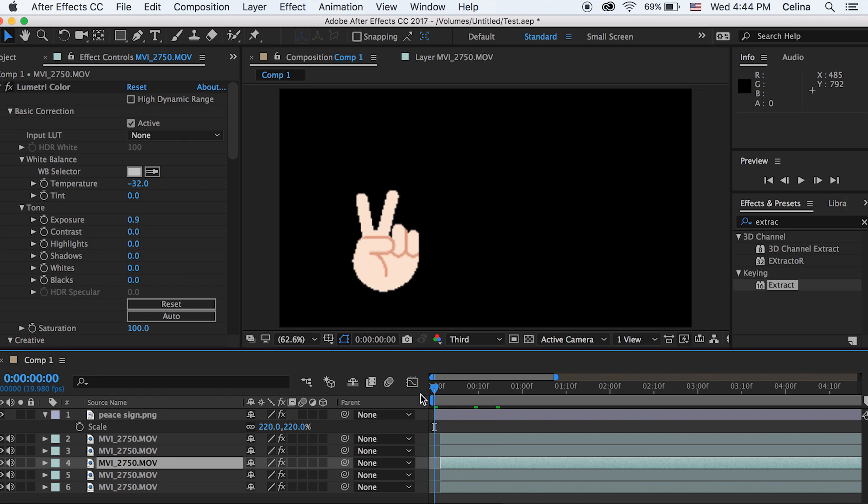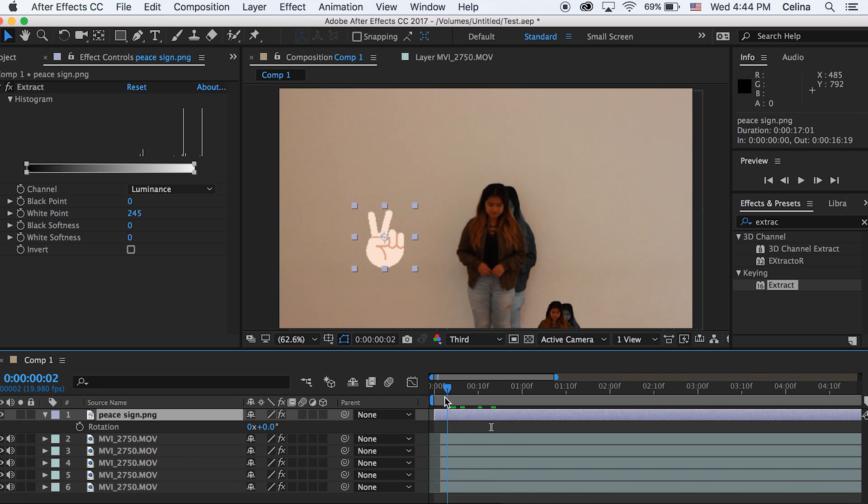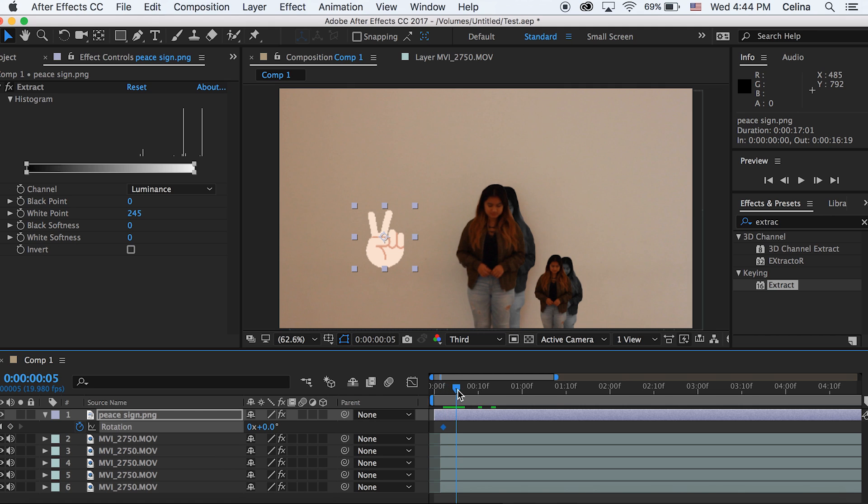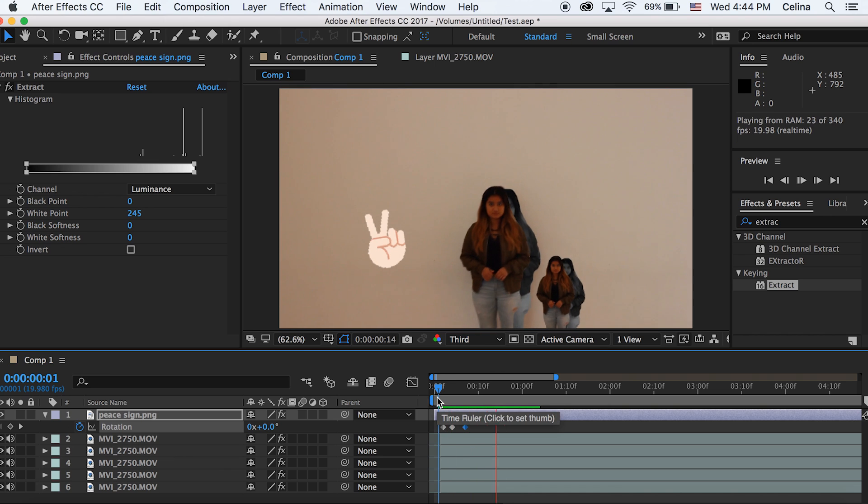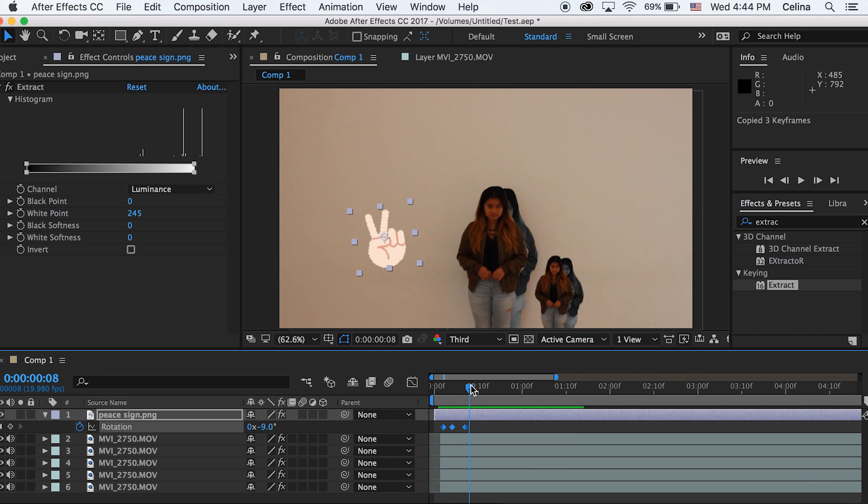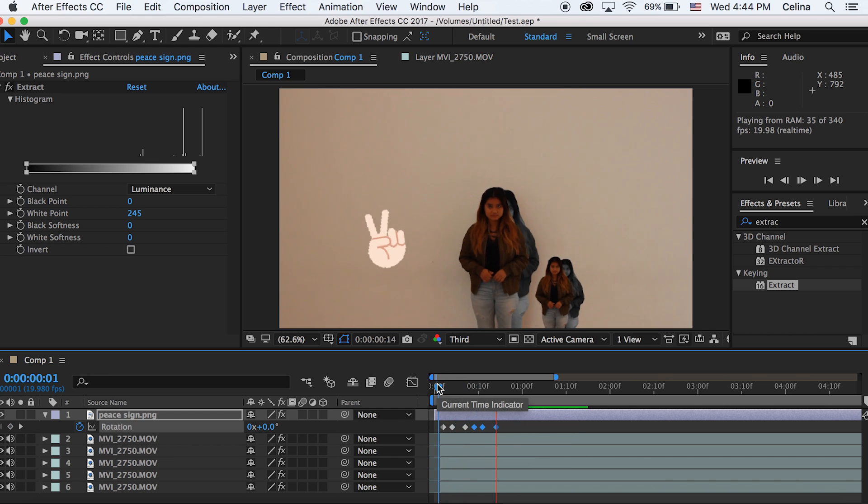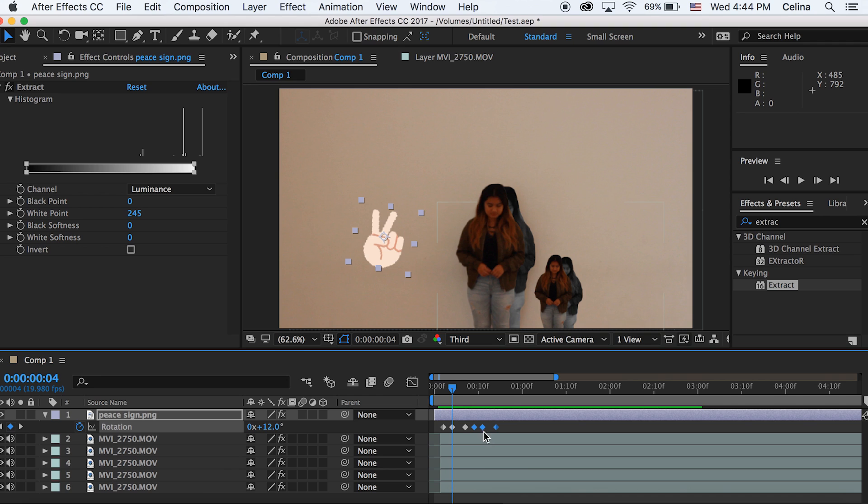Then you can kind of animate this if you want. I can go to the rotation by pressing R, then going to the beginning and pressing the keyframe button. Then go a little bit after the clip starts, adjust the rotation to like 12, then go a little bit forward again and go back to negative 9 so it swings back and forth. You can copy all the keyframes by pressing Command C, then go a little bit after our last keyframe and paste it. So basically it just does this little swing effect. Yeah, I just wanted to show you one thing you can do.